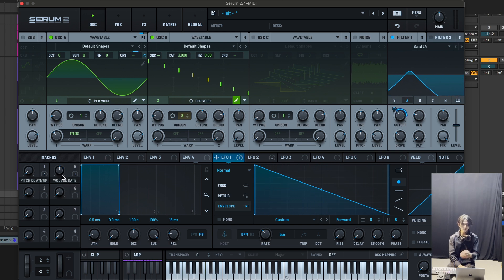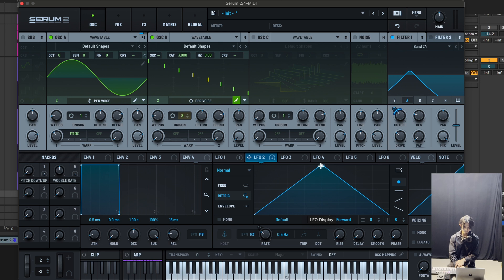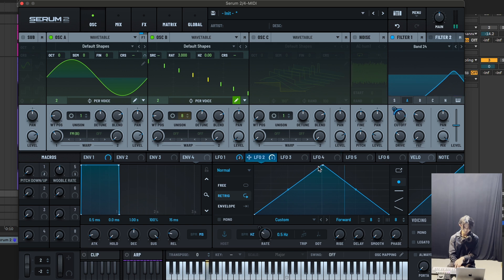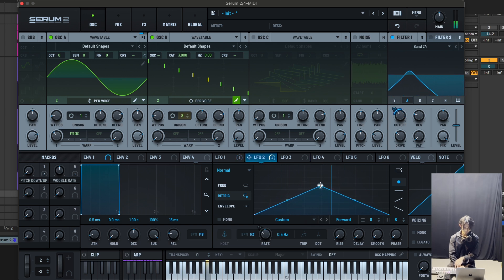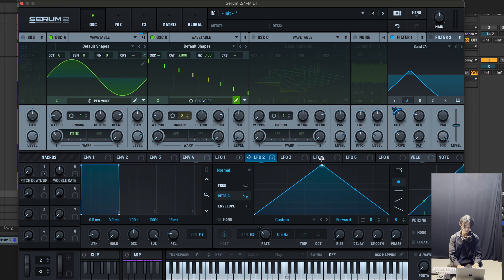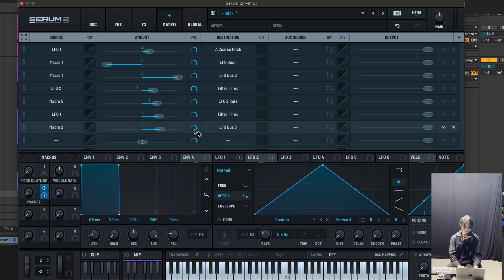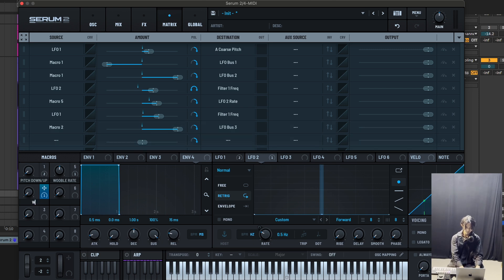The wobble rate — and how much it wobbles — should be controlled by LFO2's peak. You want to assign a macro knob that controls the Y-axis of LFO2. Go to the matrix, make sure it's set to unipolar, drag this down, hold this up. Name this as wobble amount. This wobble amount goes up as you crank the knob. So that's the customization for macro knobs — you control how much wobble right here.